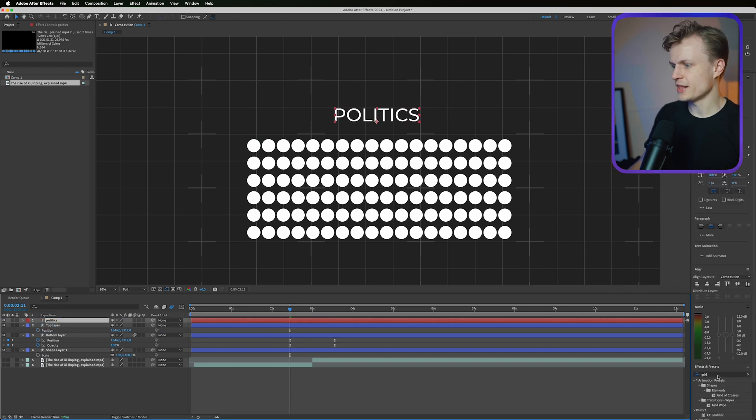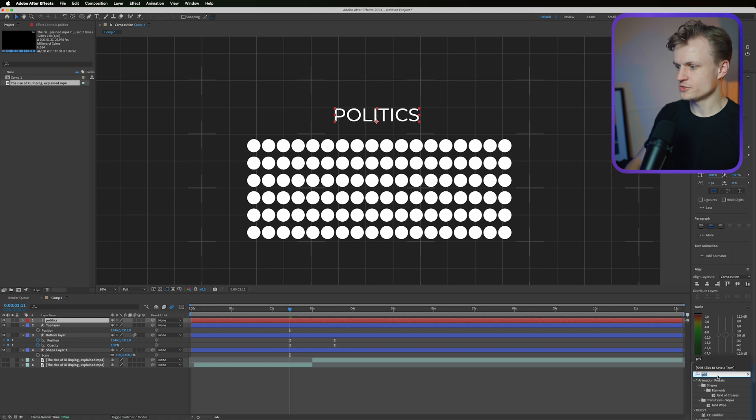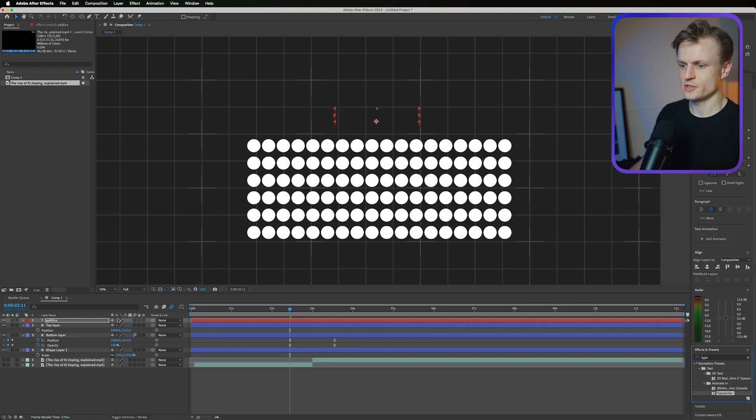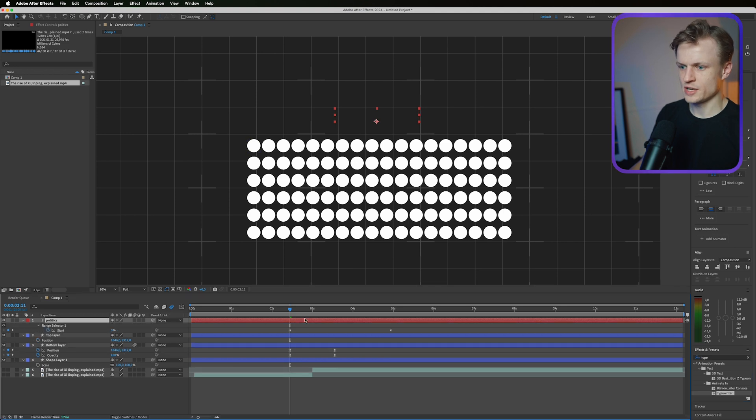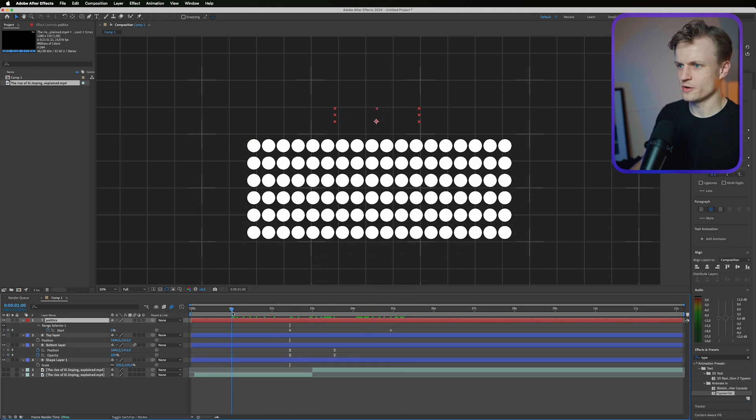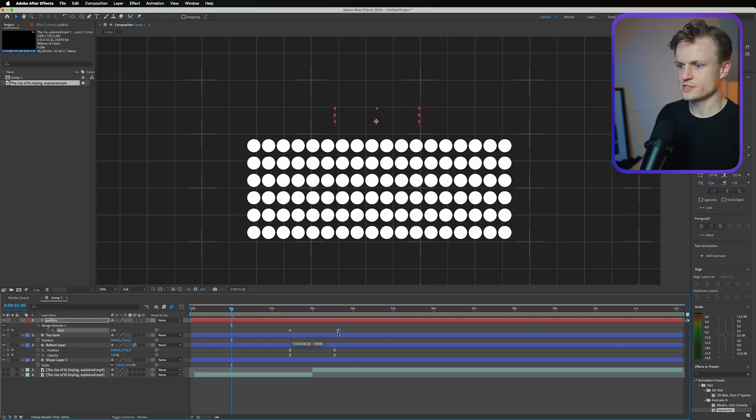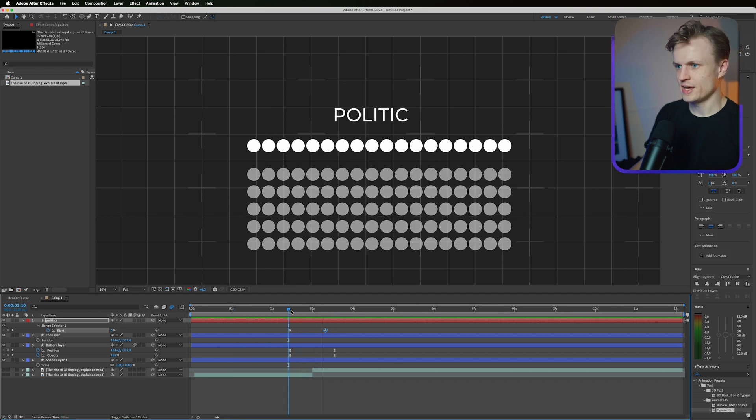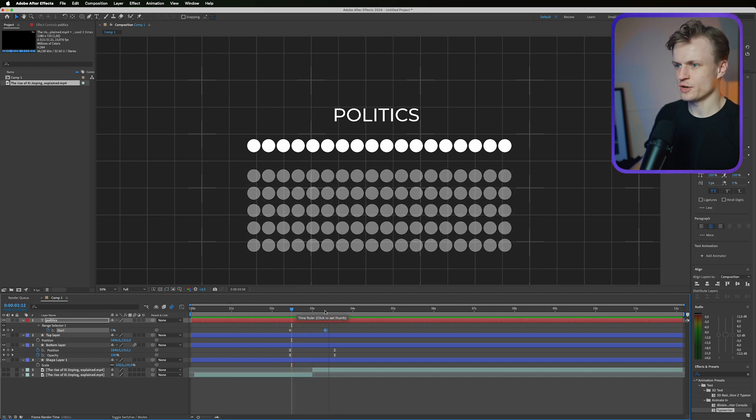To animate this we just go to our effects and presets and use the typewriter effect. You press U to see the keyframes because maybe this goes a bit too slow. We can increase the speed of this and then we preview it, and as you can see it's a really beautiful animation.